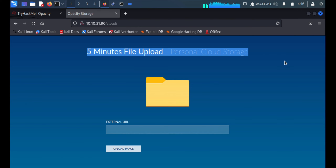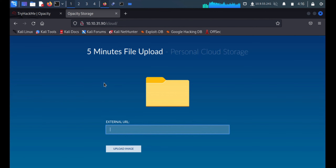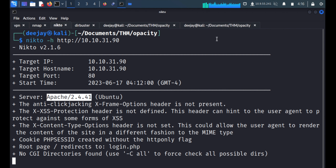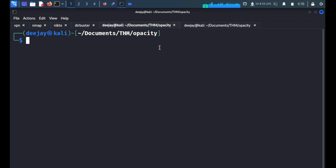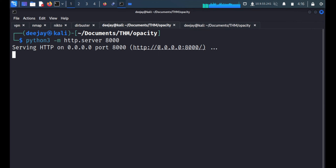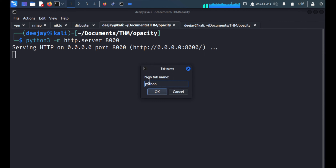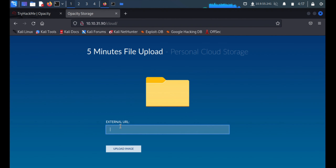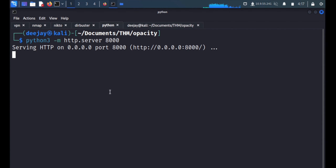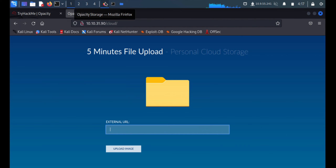This looks like a cloud storage where we can upload data, and there's a link for it. We're going to start a Python HTTP server — Python 3 HTTP module on port 8000. We'll name the terminal 'Python server'. Since the Python server is hosted on our localhost, we can fetch our local files from it.